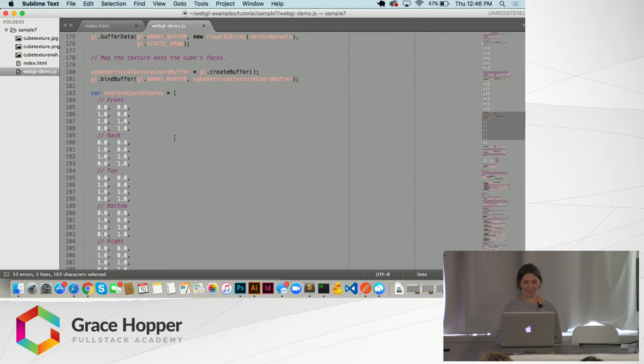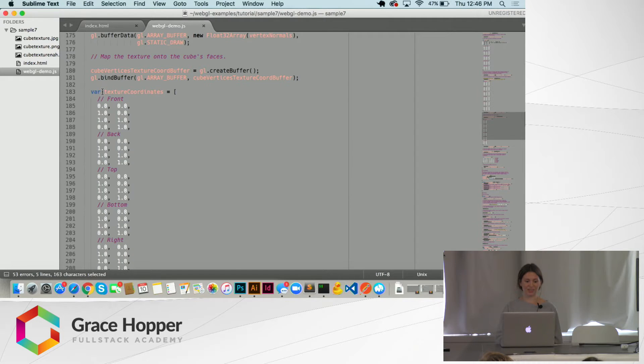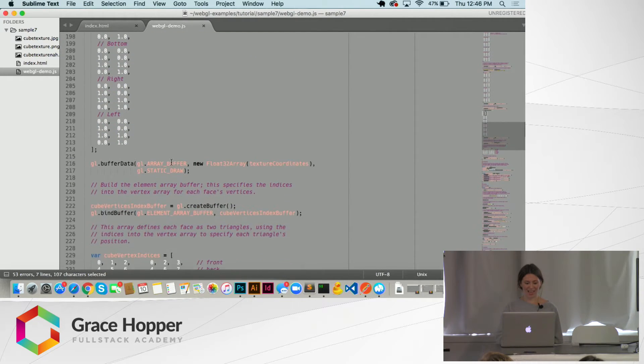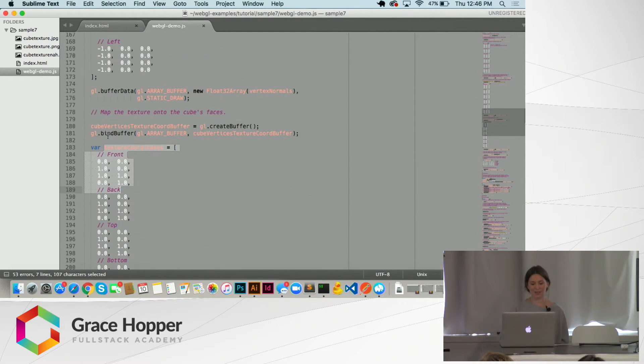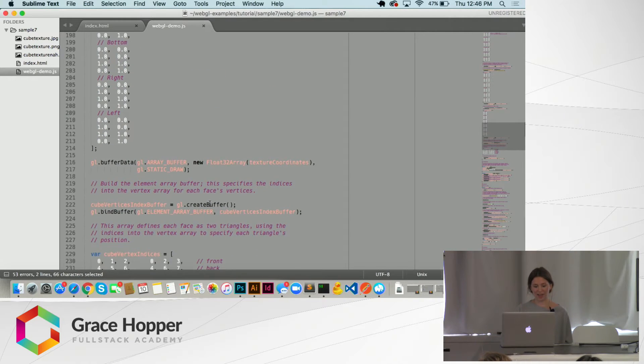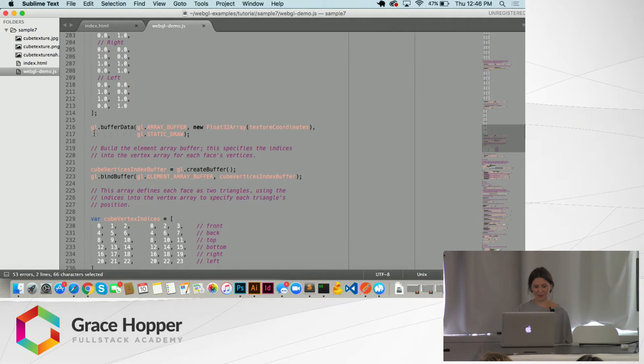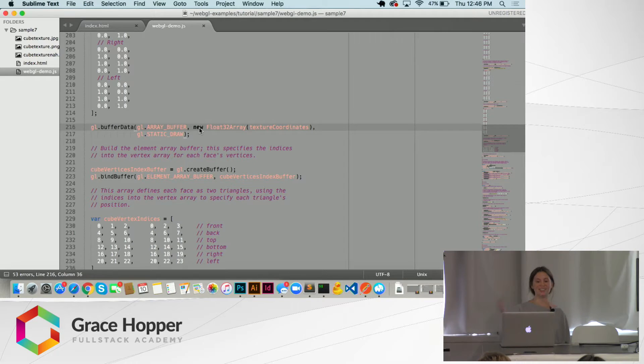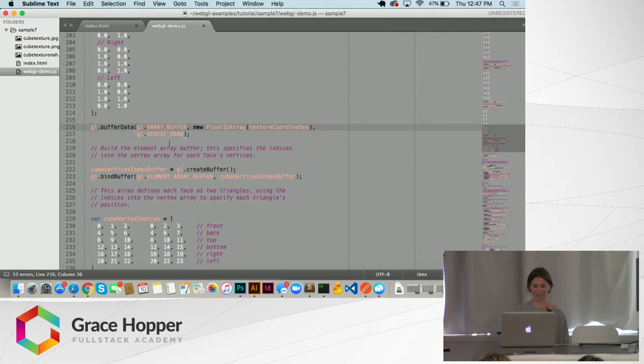And then we're going to set the texture coordinates. And each time we're binding the buffer and then we're putting the buffer, we're putting the texture coordinates into a float array and passing it to the buffer data.